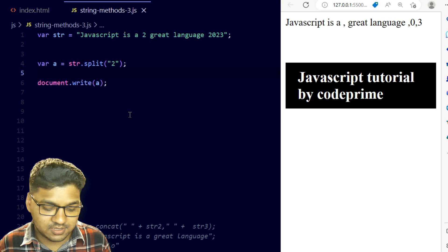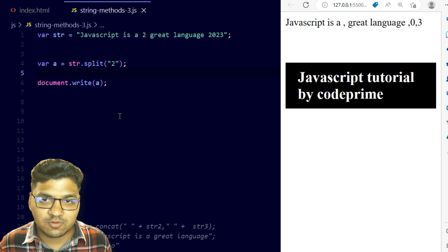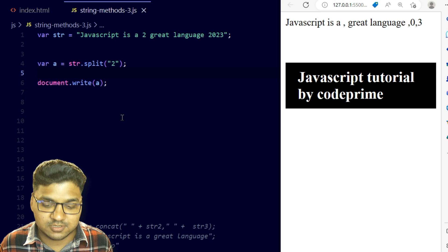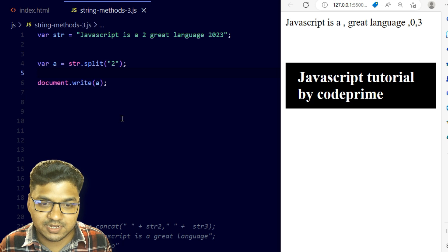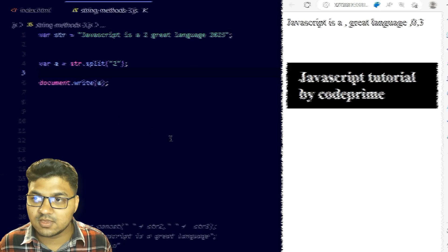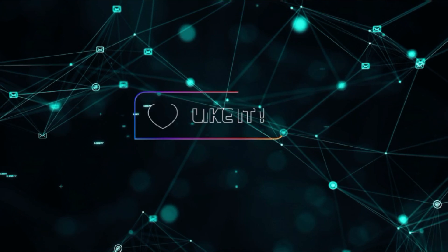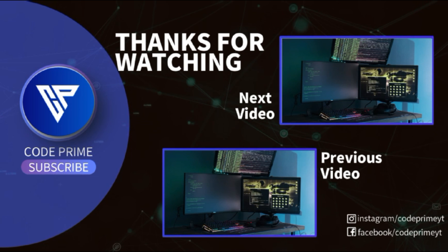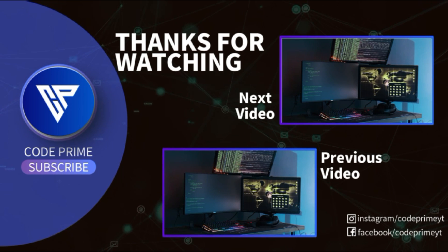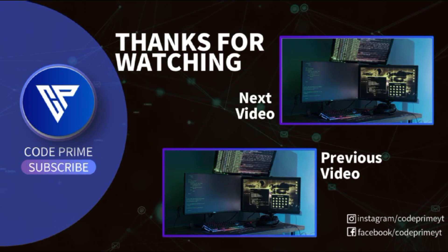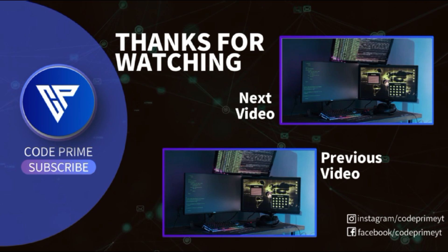That's all for today. We've covered all these string methods and explained how each one works. If you have any questions, leave them in the comment section below. If the video was helpful, please like it, watch other videos, subscribe to the channel, and press the bell icon so you never miss any videos like this.